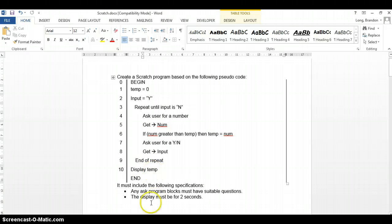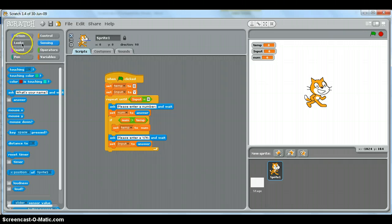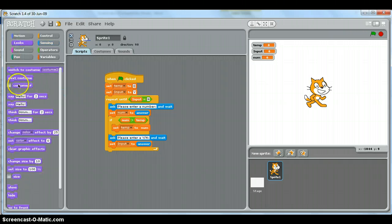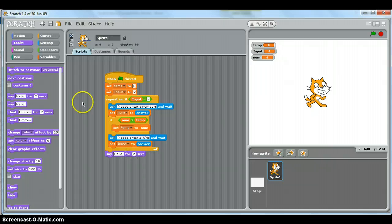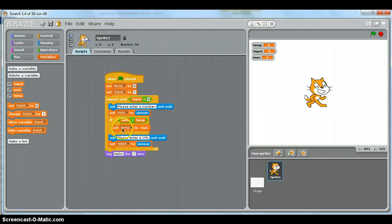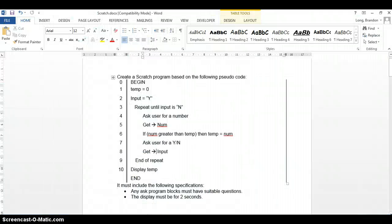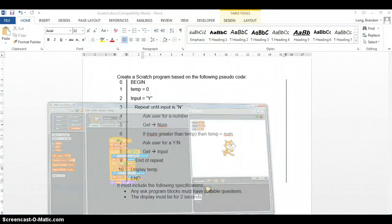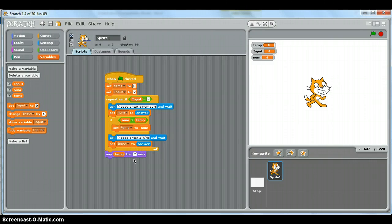That completes the repeat loop. After the loop, the pseudocode tells us to display temp. We'll use the say block — say temp for two seconds — so that the result is shown to the user at the end.